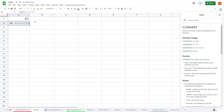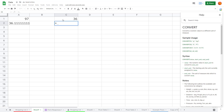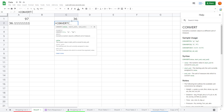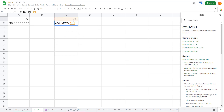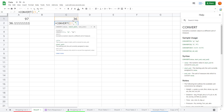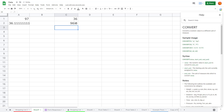97 Fahrenheit converts to 36 Celsius. Similarly, you can do the reverse: with 36 as the Celsius value, type CONVERT, open the bracket, select the cell, press comma, then enter double-quote C double-quote and double-quote F double-quote. The result is 96.8 Fahrenheit.